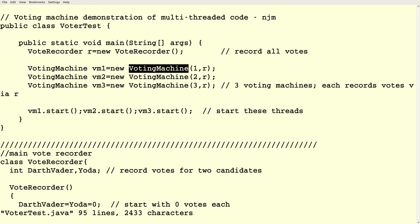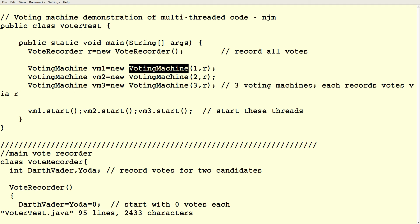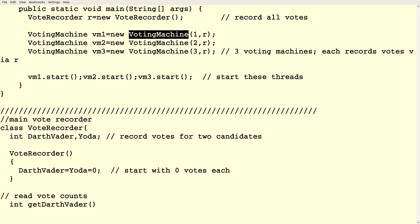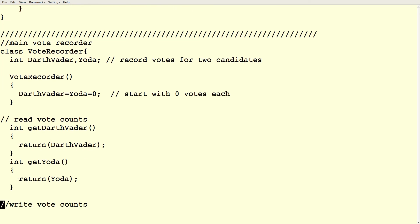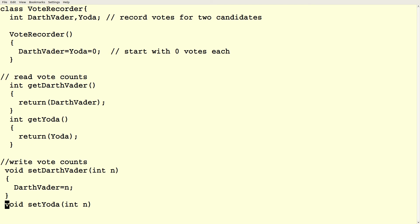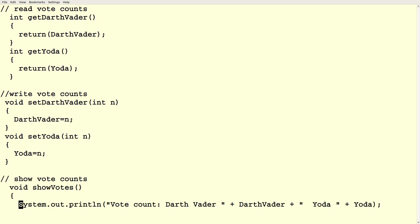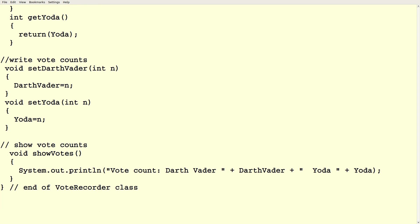So the vote recorder looks like this. So we have tallies for the two candidates, Darth Vader and Yoda. And the constructor for the vote recorder zeroes those tallies out. That's really important for an election, right? So they both start with zero votes. And then we have accessors and mutators for those tallies. So we can get Darth Vader or Yoda's count or we can set those counts. And we have a monitor so that we can show the tally at any point we want just by calling show votes. Right? So that's going to give us some information as the day progresses. That's the whole vote recorder class.